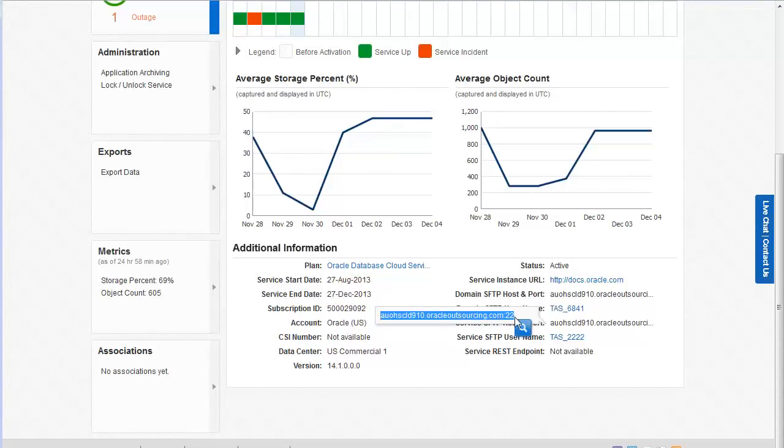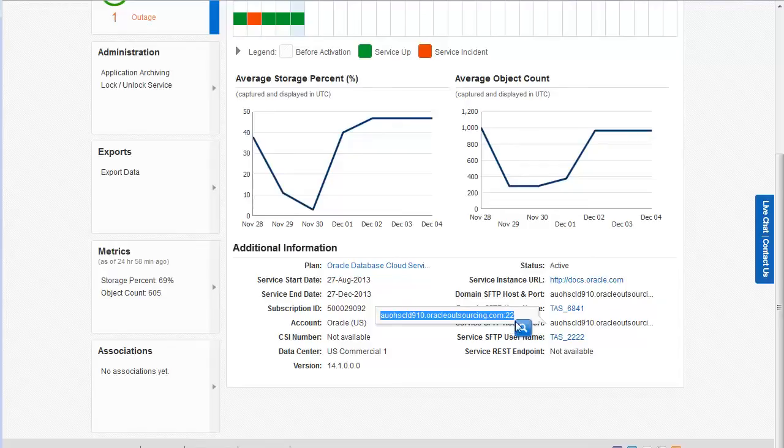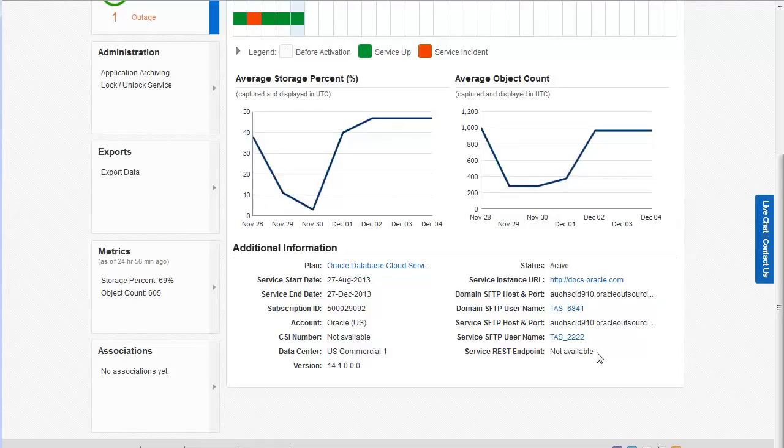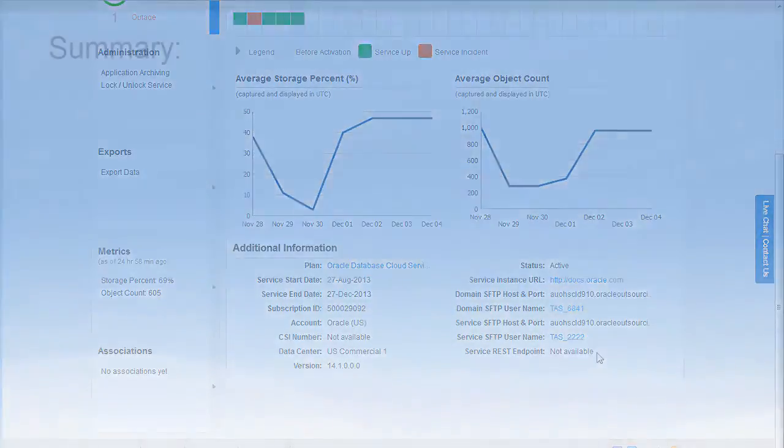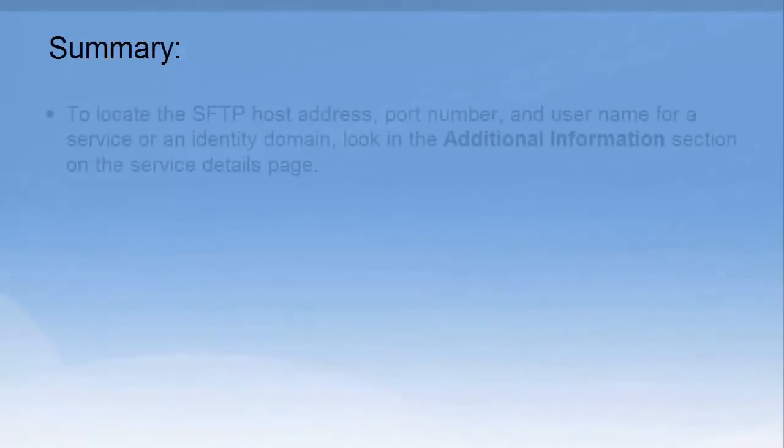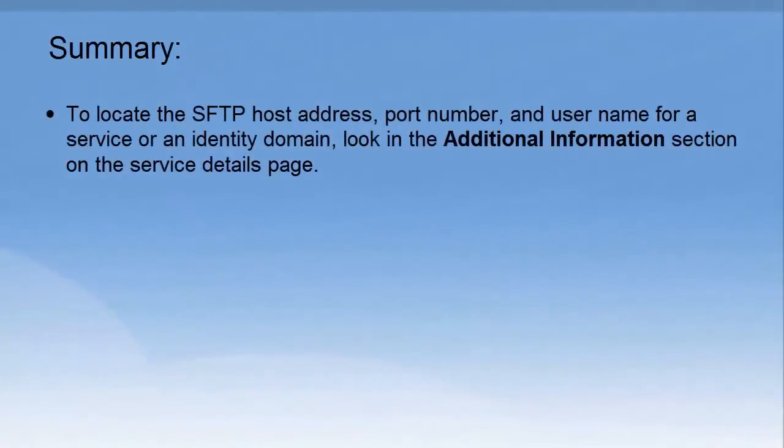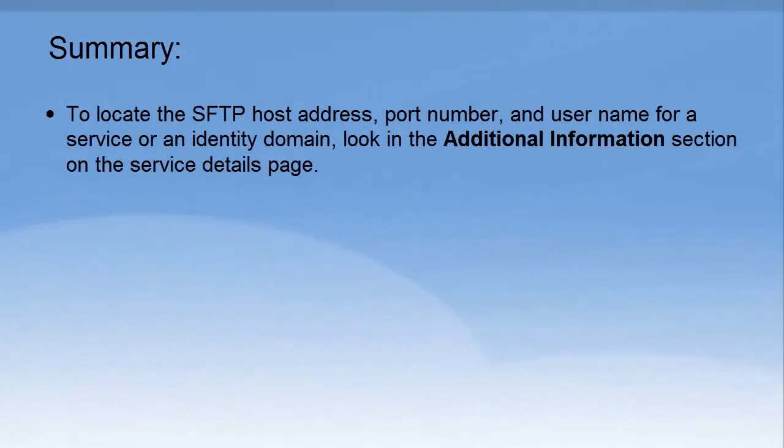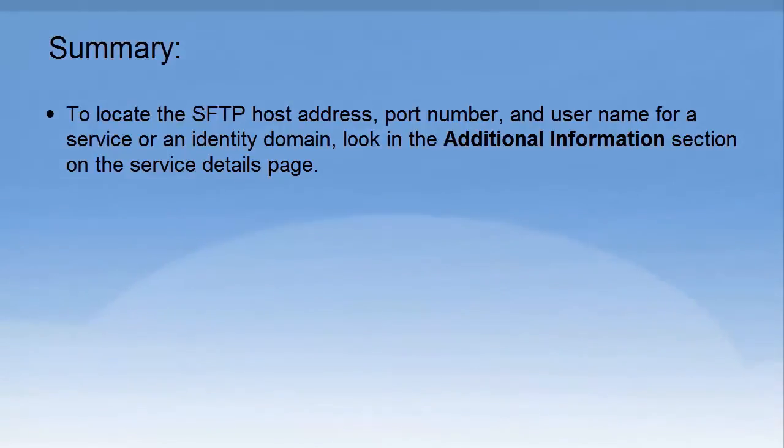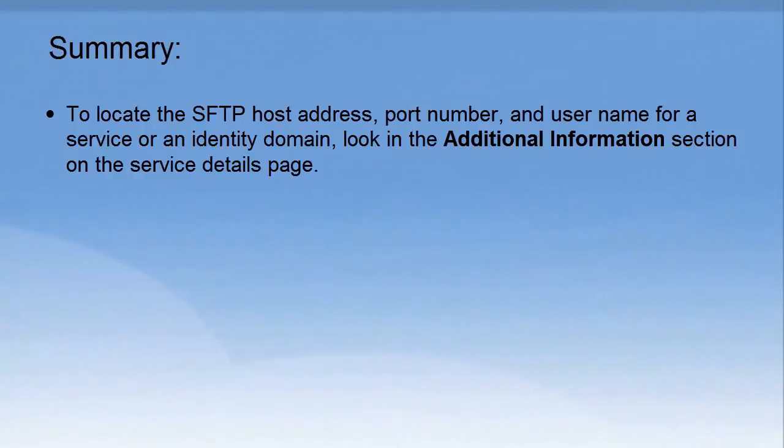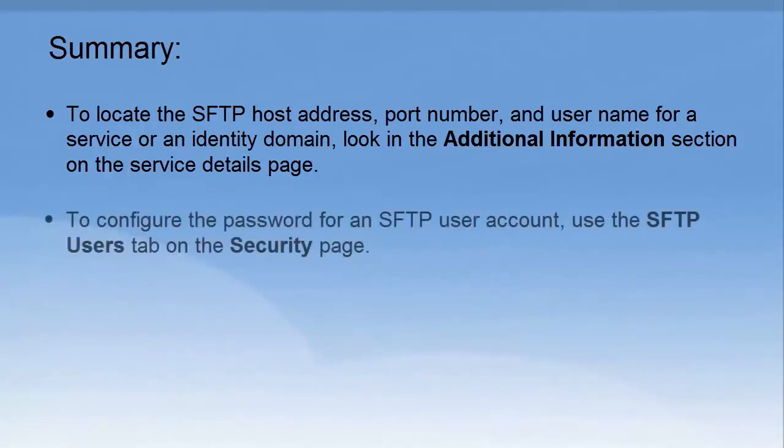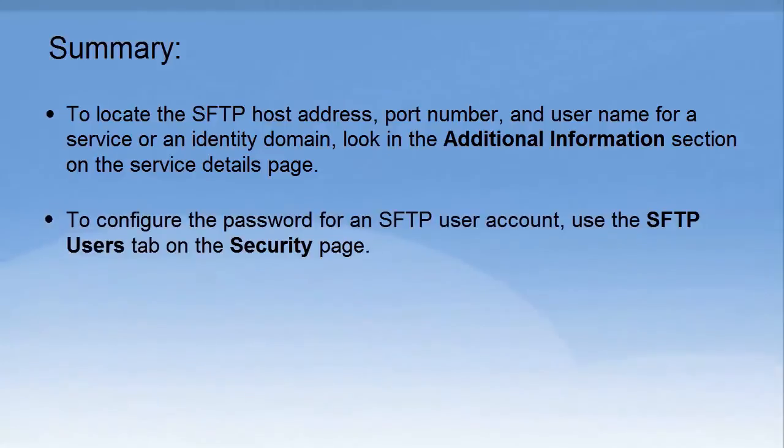Be sure to provide the correct host address, port number, username, and password to any user who needs to perform SFTP operations for the service. In summary, to locate the SFTP host address, port number, and username for a service or an identity domain, look in the Additional Information section on the Service Details page. To configure the password for an SFTP user account, use the SFTP users tab on the Security page.